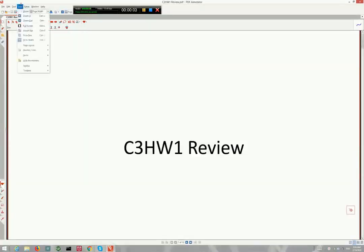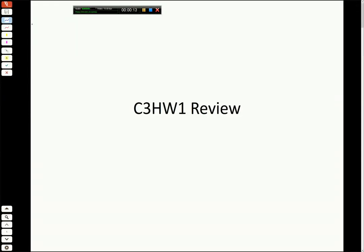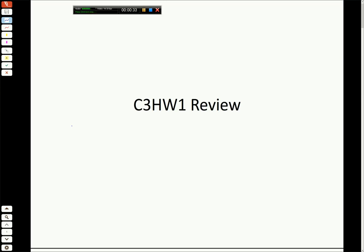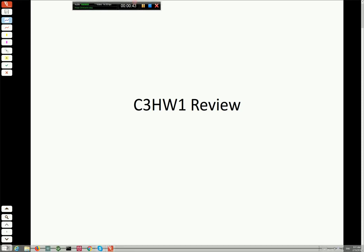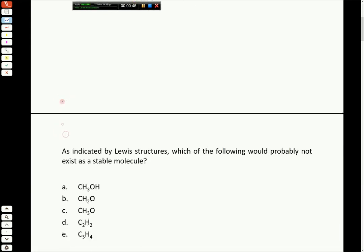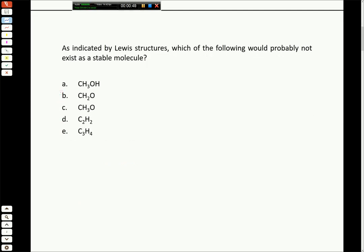Welcome to the Chapter 3 homework review. This week's homework scores were pretty good overall. There are a few topics we want to go over - these are important ones for the exam this week as well, so brush up on these if you had any trouble. We'll see a few problems on Lewis structures and a few on the properties of covalent bonds, as those gave us the most trouble on this assignment.